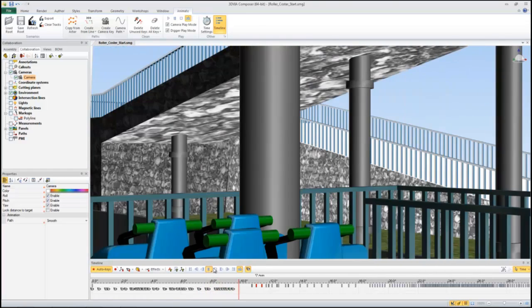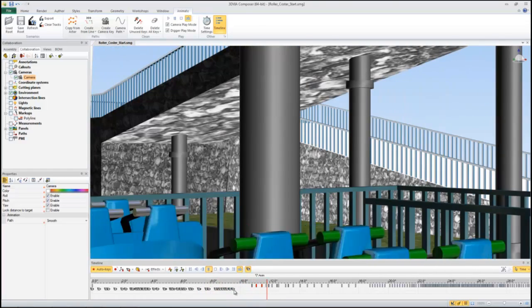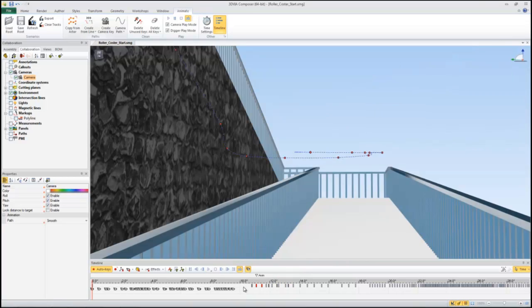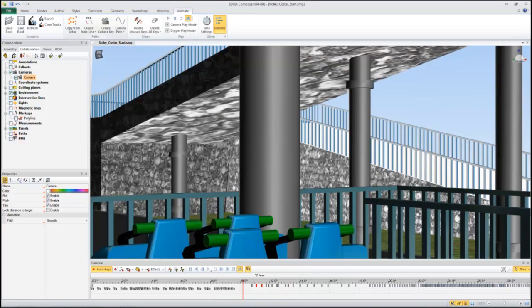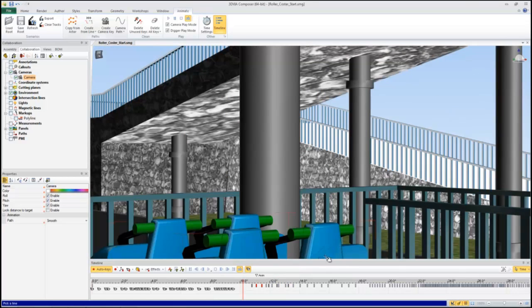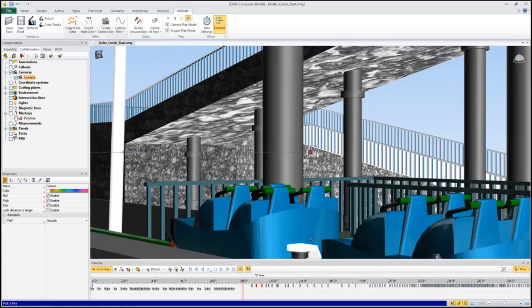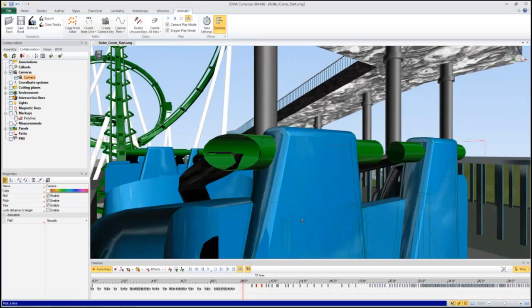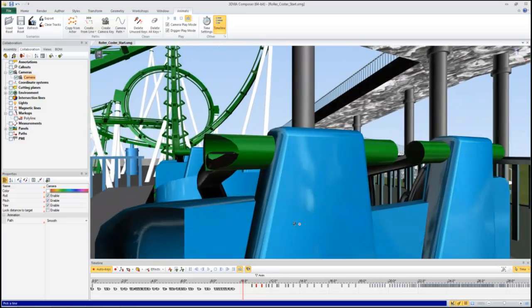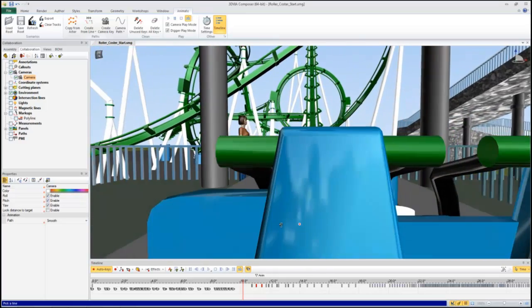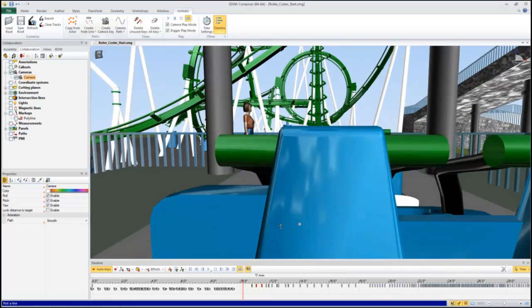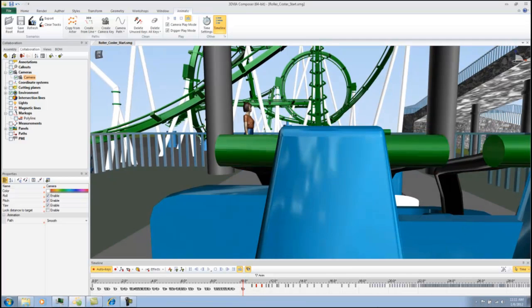And now I want to end at about 10 seconds. I'm going to get actually in the car. So I'm just going to select a portion of the car here. I'll select this handle. And then I'll kind of rotate it so that we look like we're sitting in the seat. And I'm going to go ahead and set another camera key.